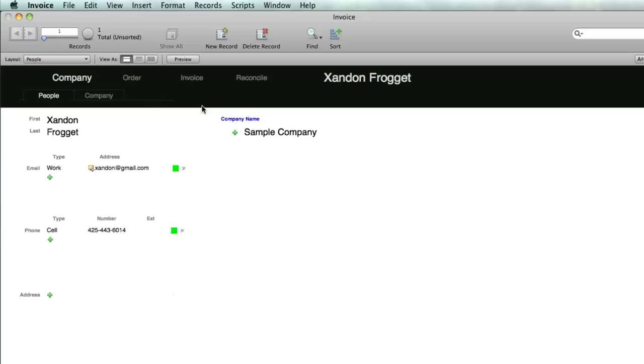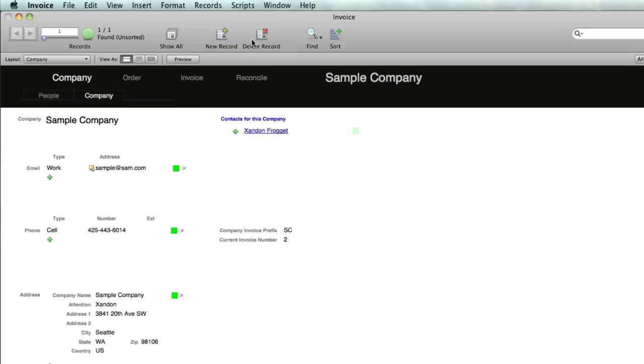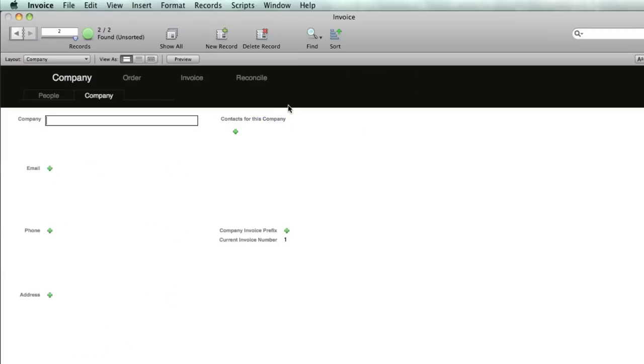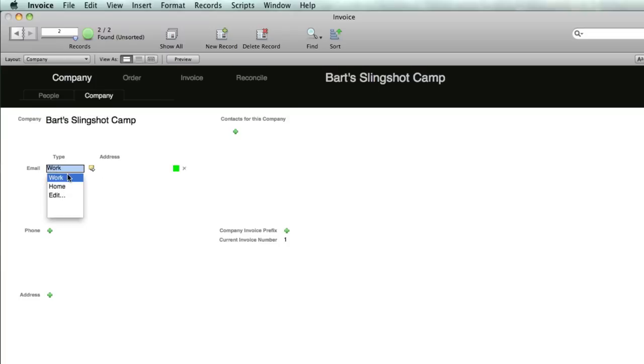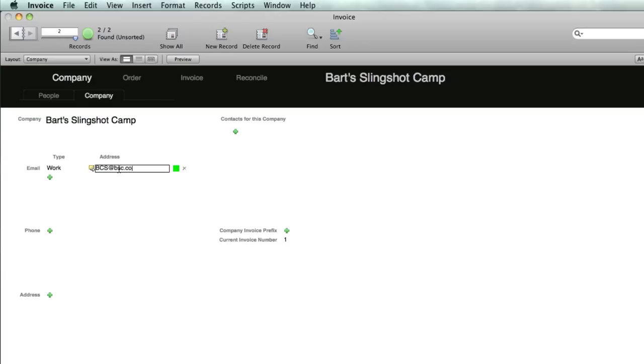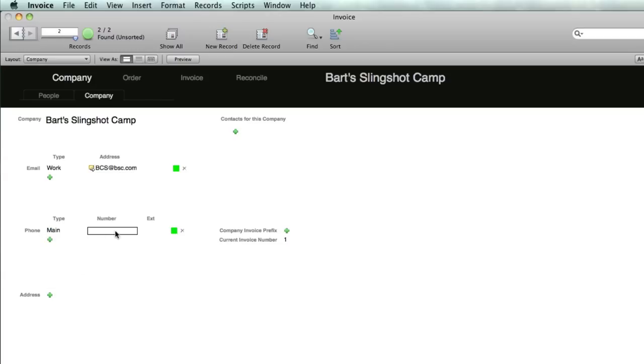For this intro, I'm going to add a company and a person and show you how to do an order. We're going to start under Company, create a new company using the new record, and then you can start typing the company: Bart's Slingshot Camp.